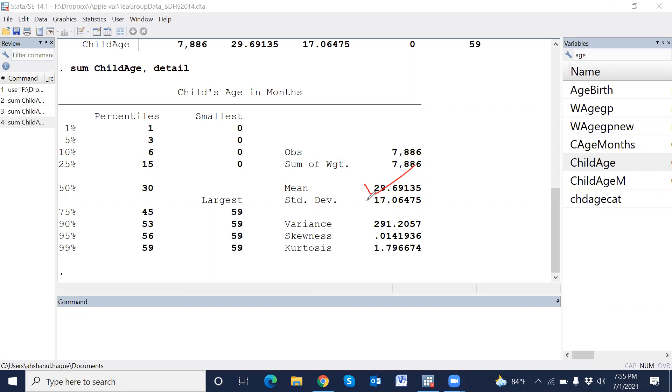It shows median, standard deviation, variance, skewness, kurtosis, first quartile, median, and third quartile.